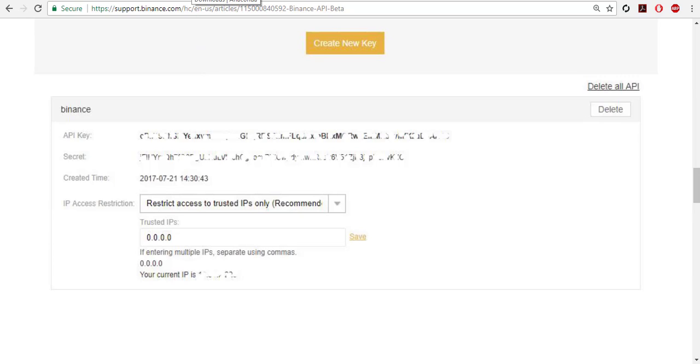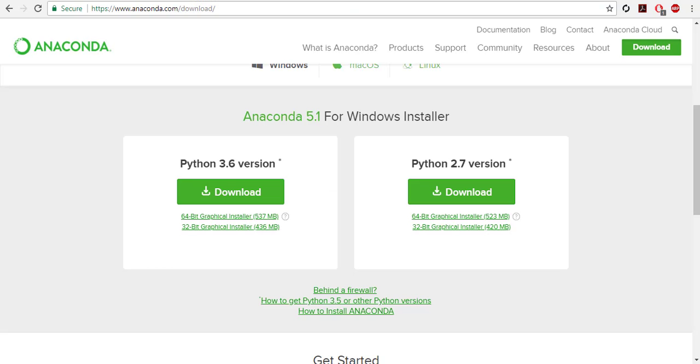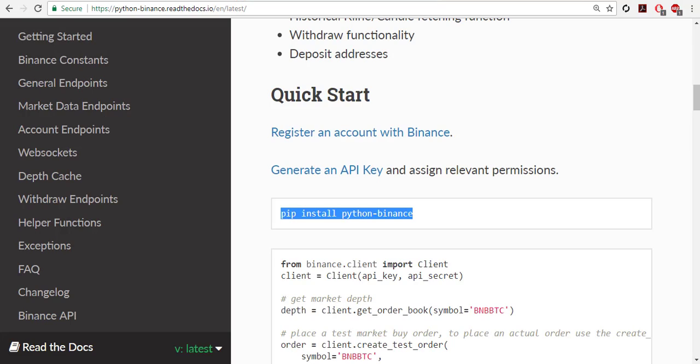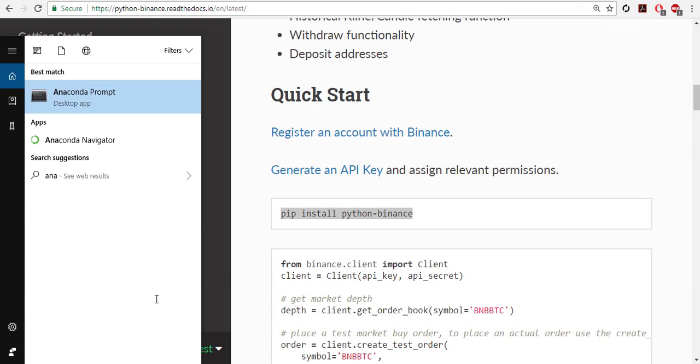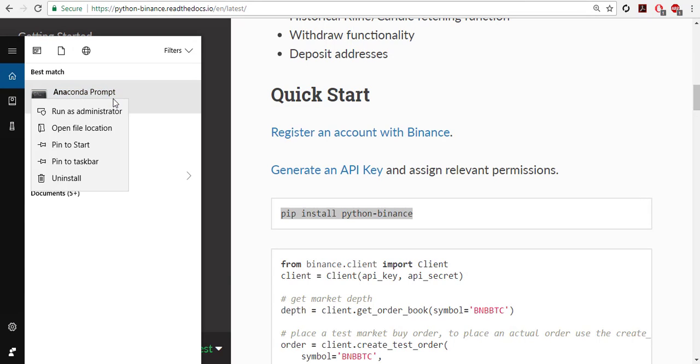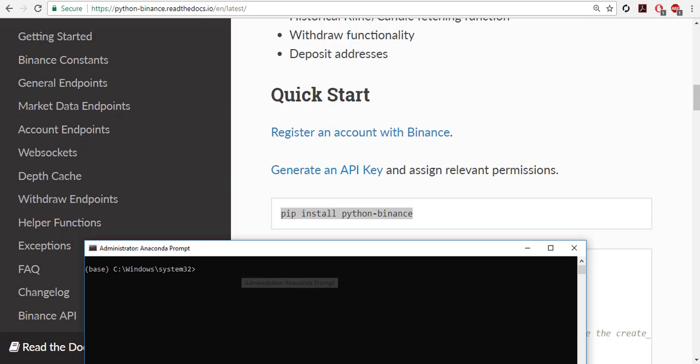After having the keys, you need to install Python. Anaconda distribution has the necessary libraries, almost all of them. After downloading and installing Anaconda, you need to install the Python wrapper for Binance API from here.